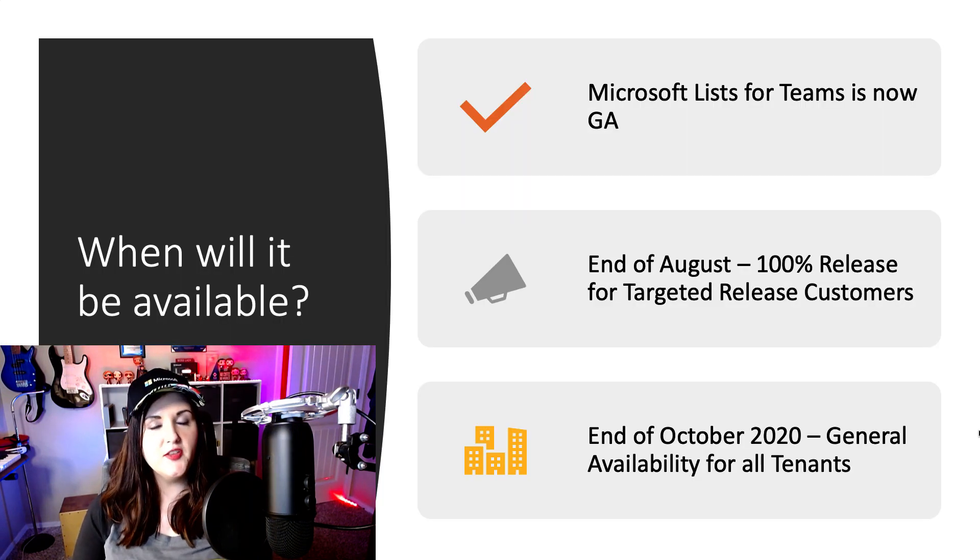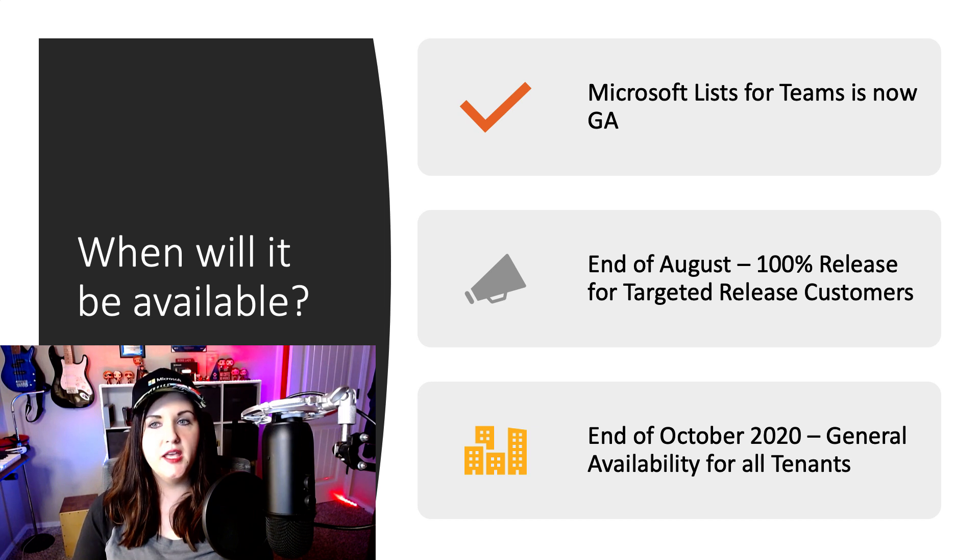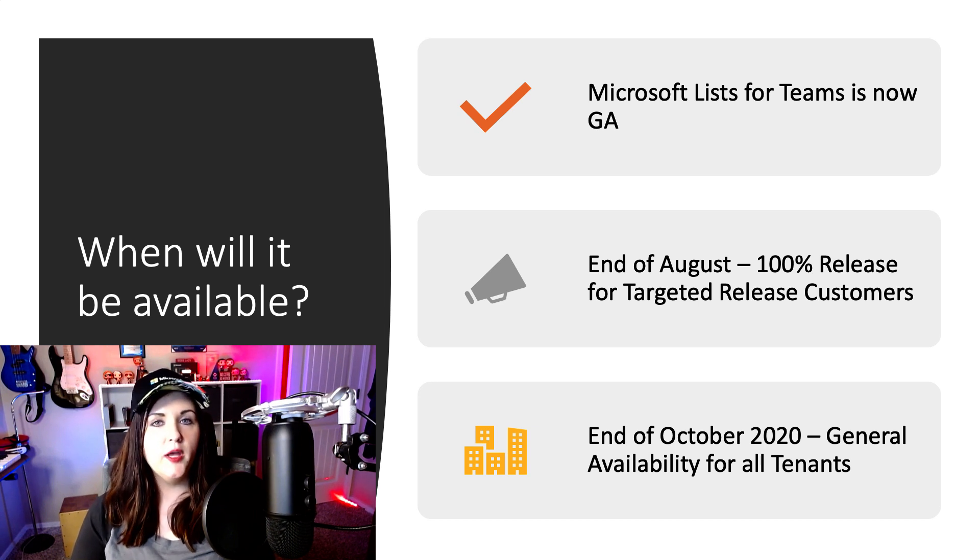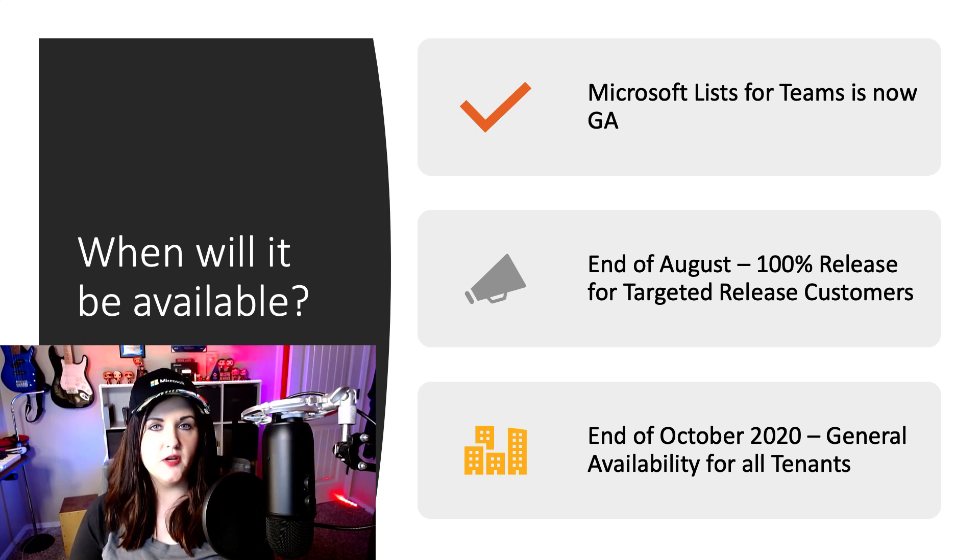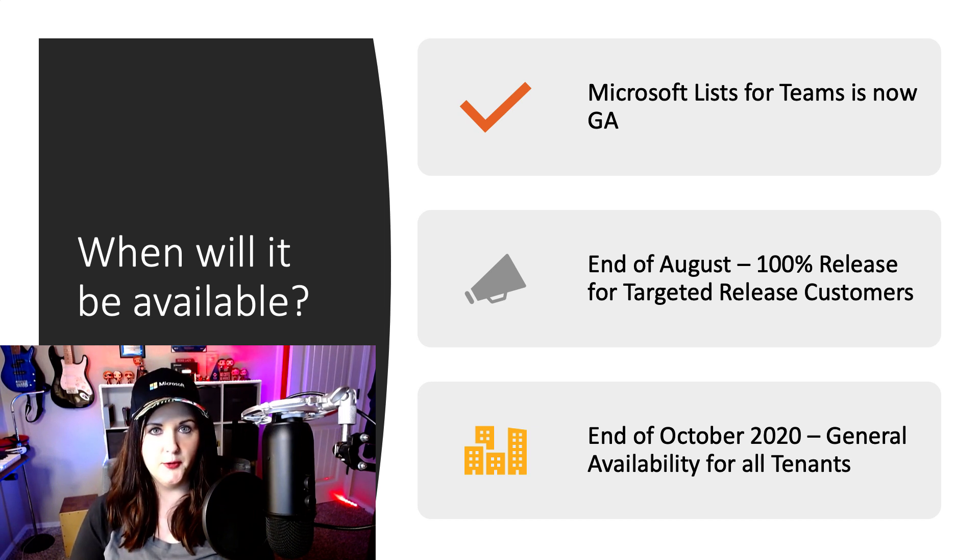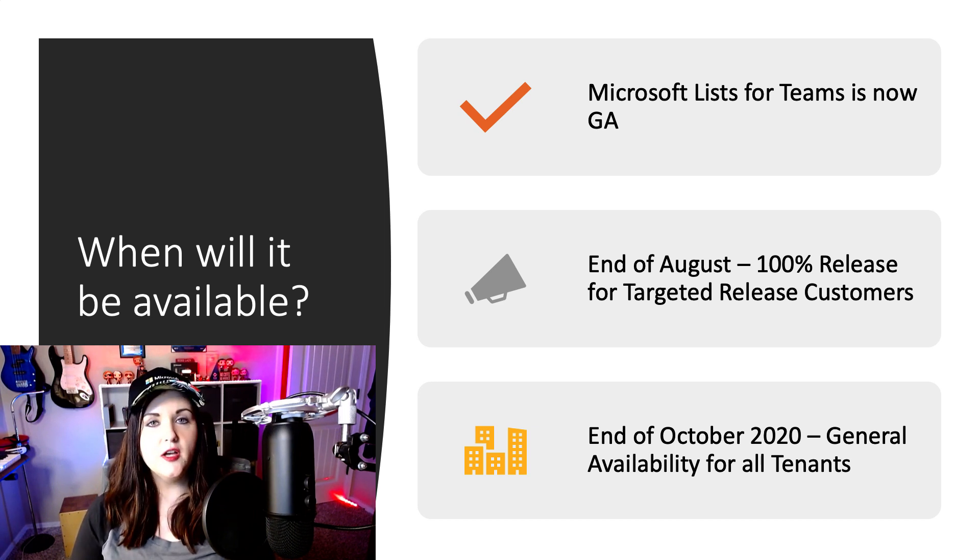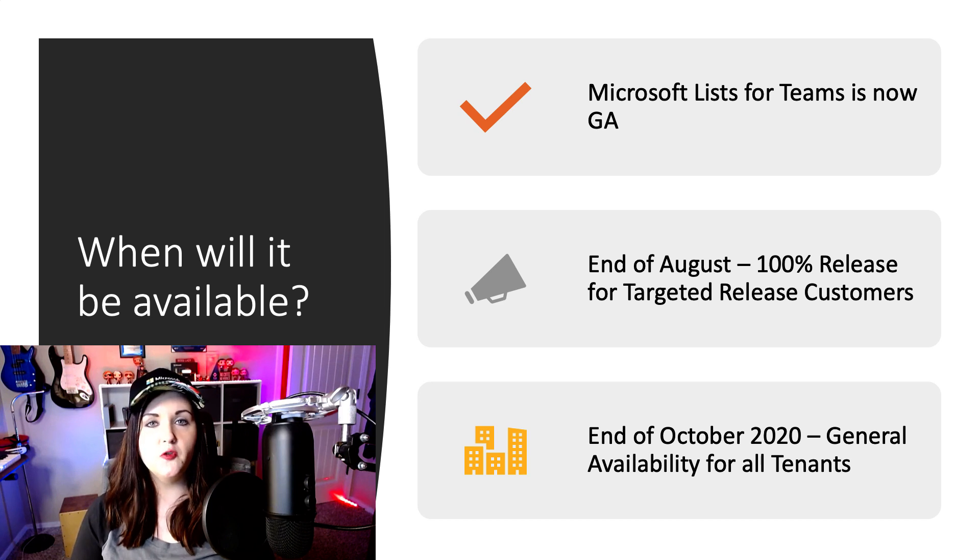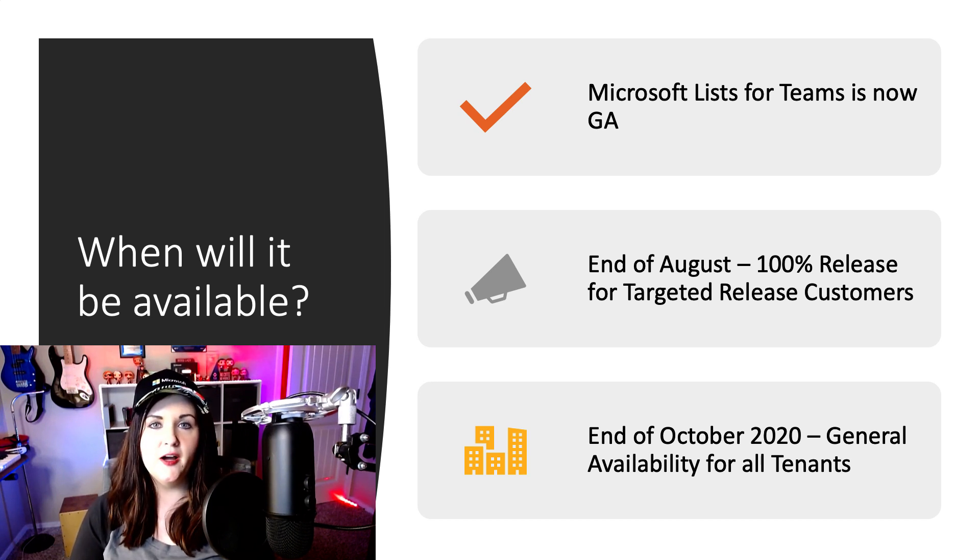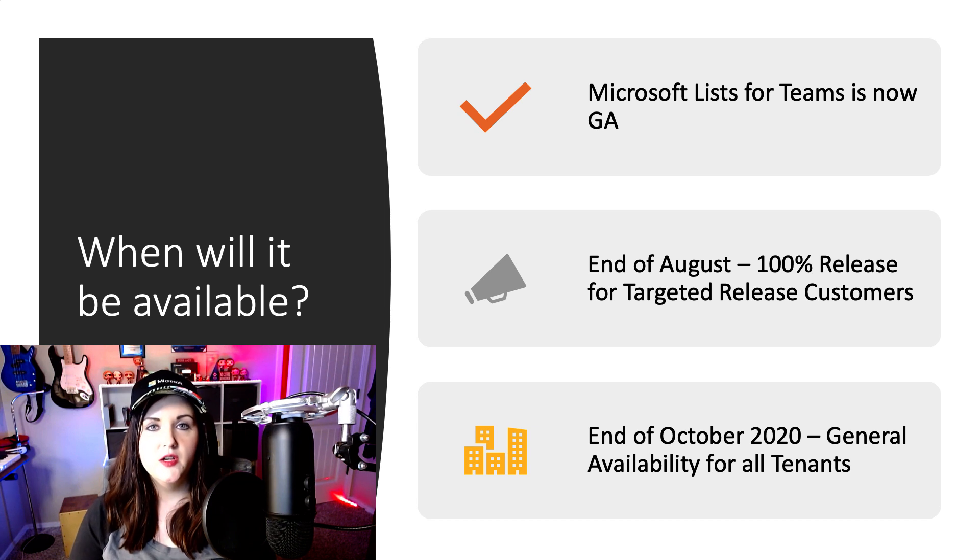So I know the next thing that you're probably wondering is, when will Microsoft Lists be available? So Microsoft Lists for Teams is generally available, so everyone should have that in their tenant now, and that's what I'm going to show you today.